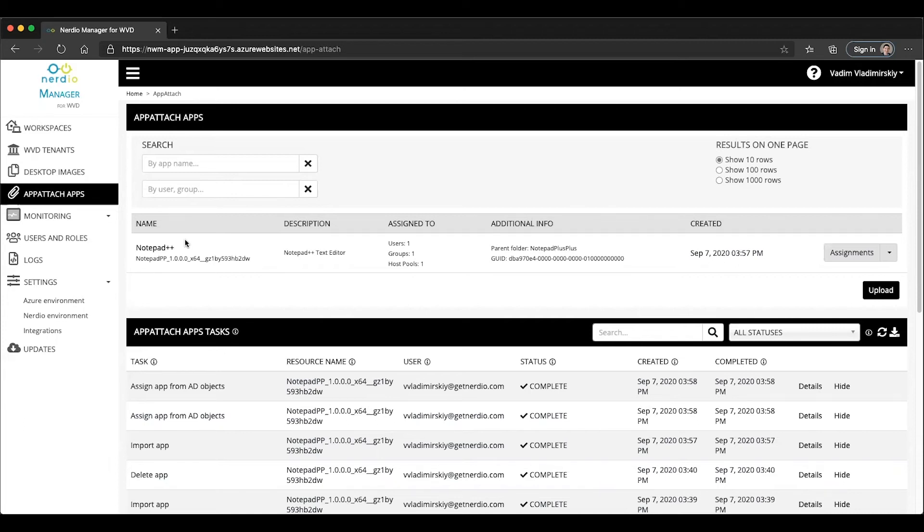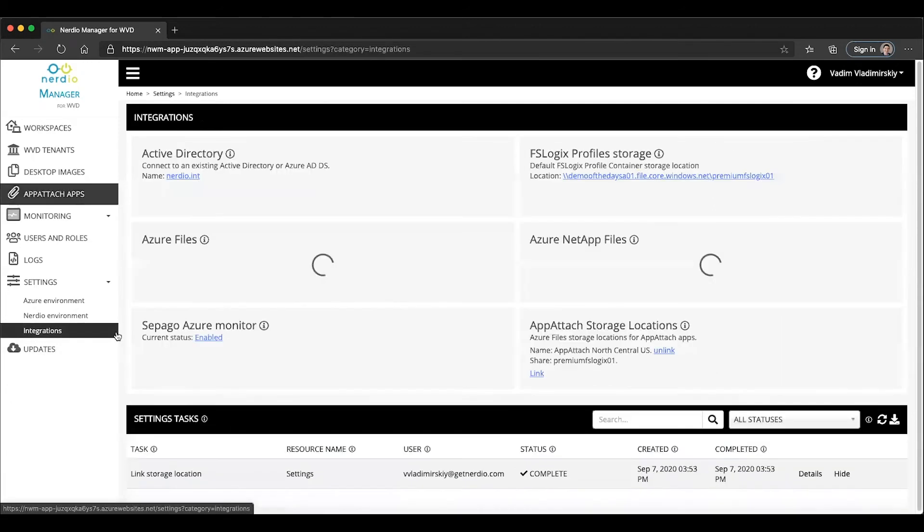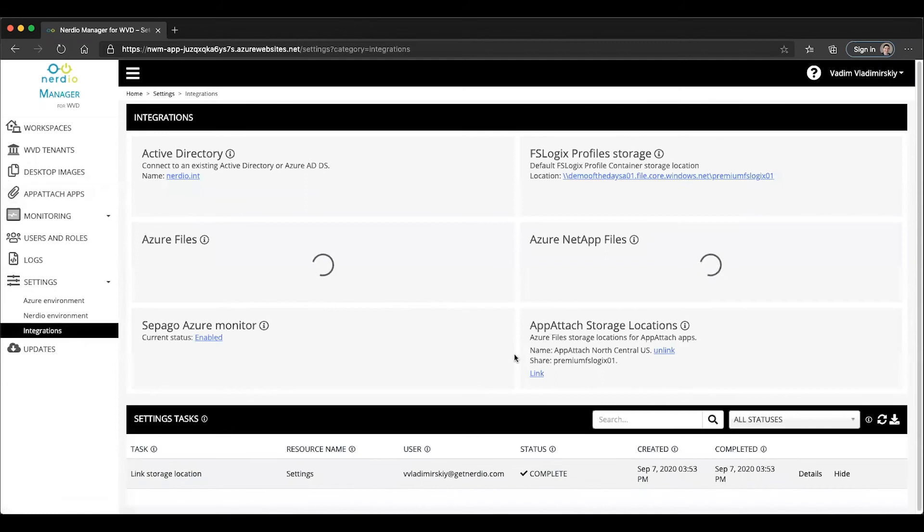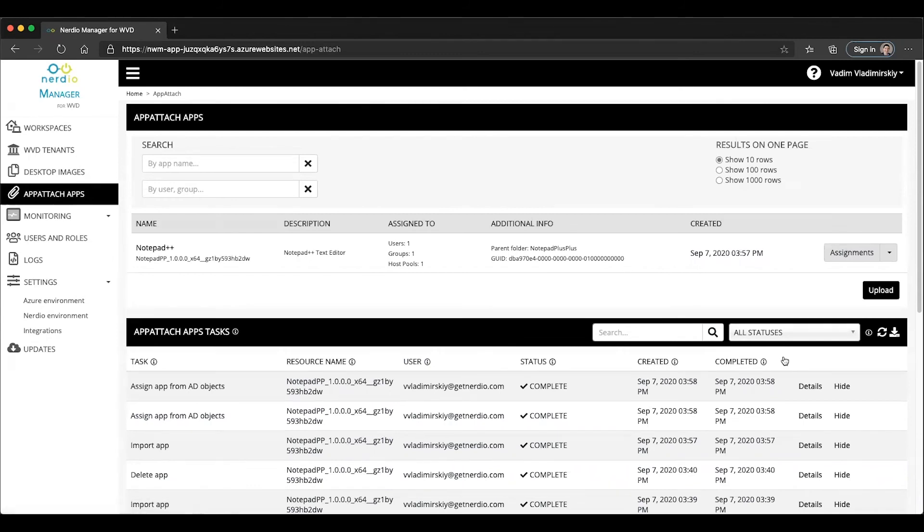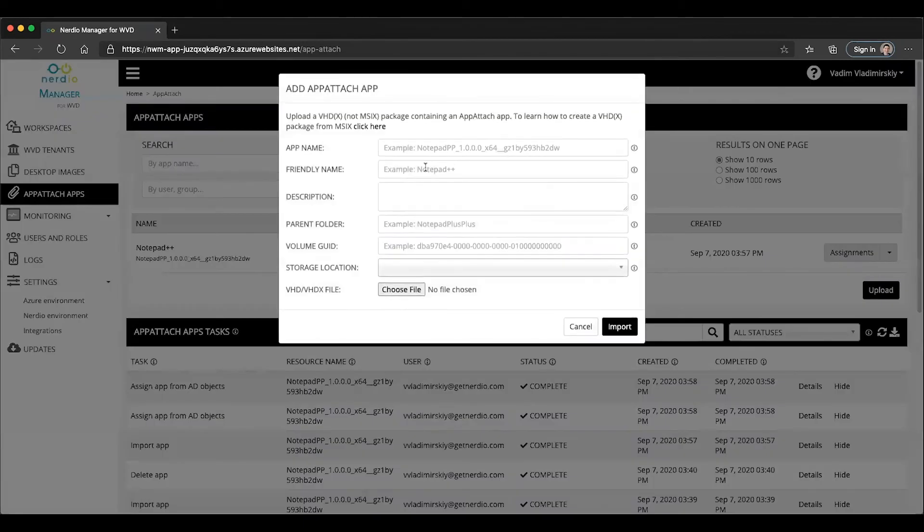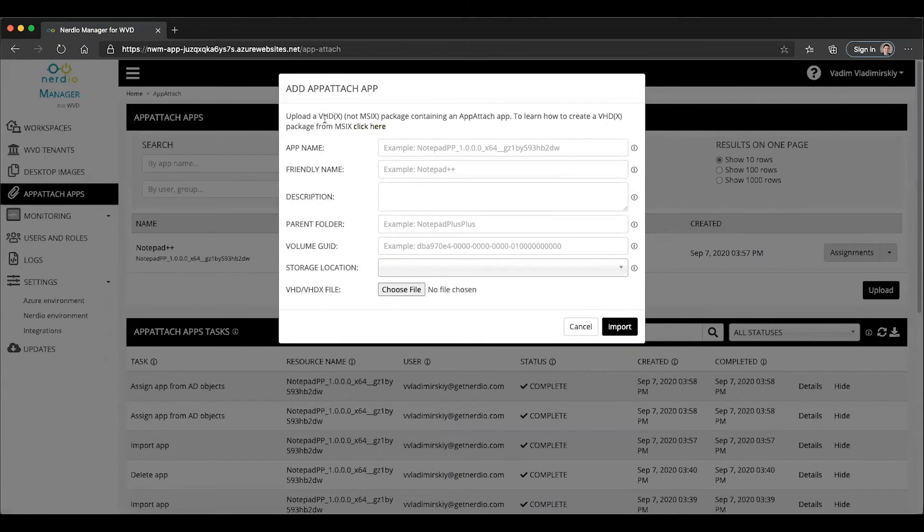And that's all there is to managing and publishing App Attach apps using Nerdio Manager for WVD. So to summarize the steps, step number one is adding an Azure files location as a storage location. Step number two is uploading an application that has been converted from the MSIX to the VHD format by extracting the contents of an MSIX package and uploading it here.